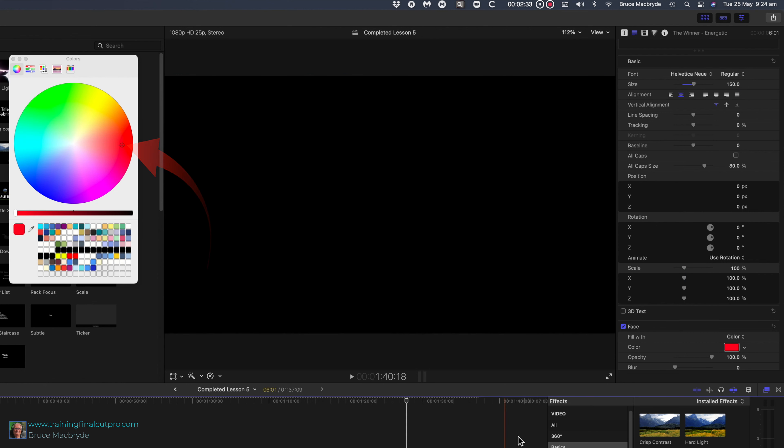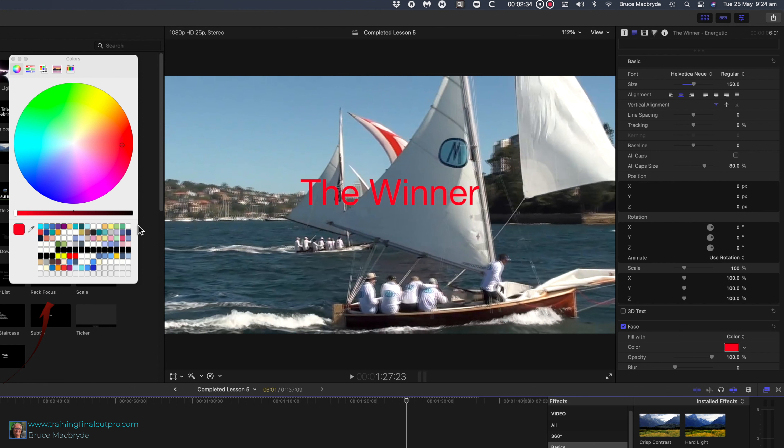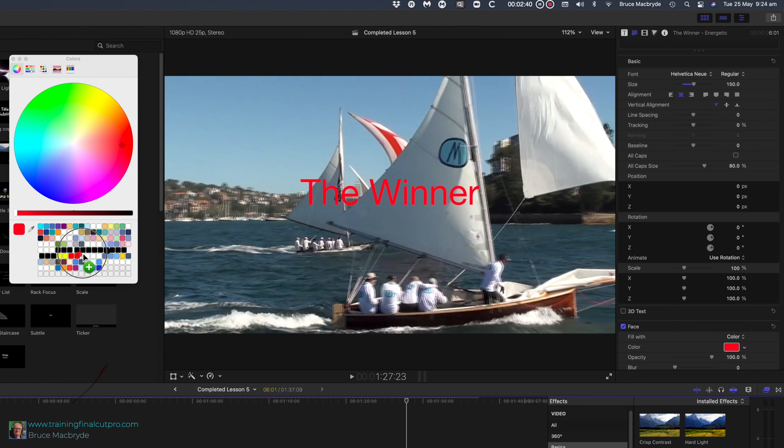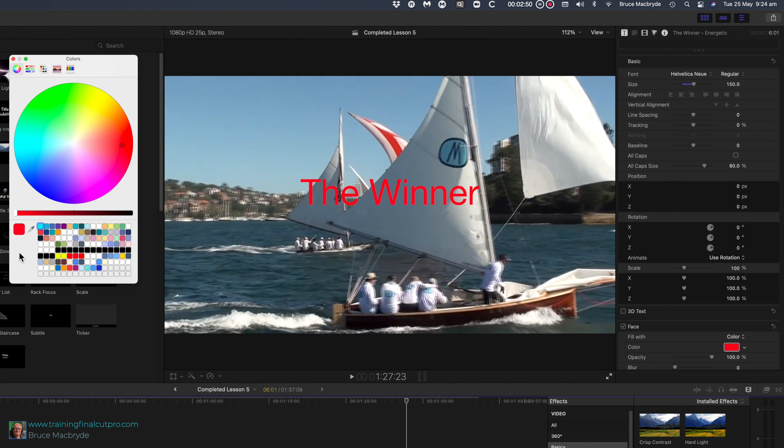At the bottom of the color wheel you'll see the color you've selected in a larger square. Drag that inside the white squares to the right. That color is now saved for the future and it'll be available for you to use at any other time, in fact in any other application, not just Final Cut Pro.